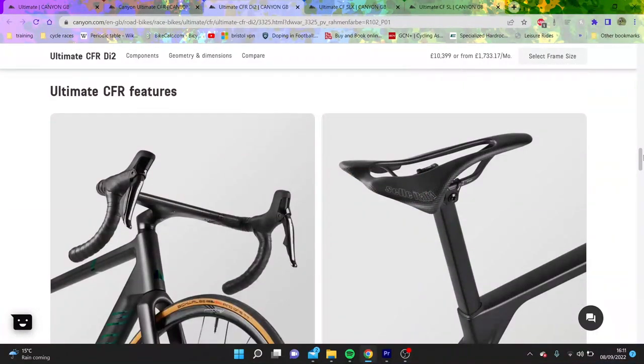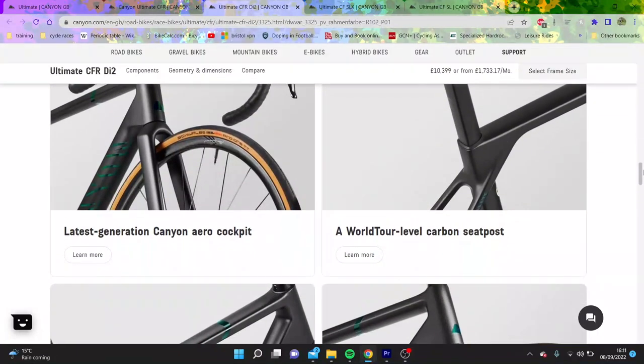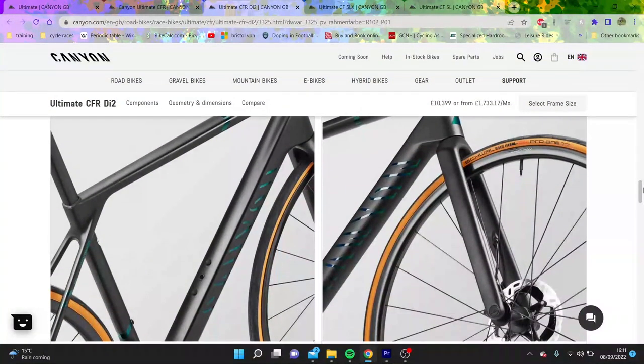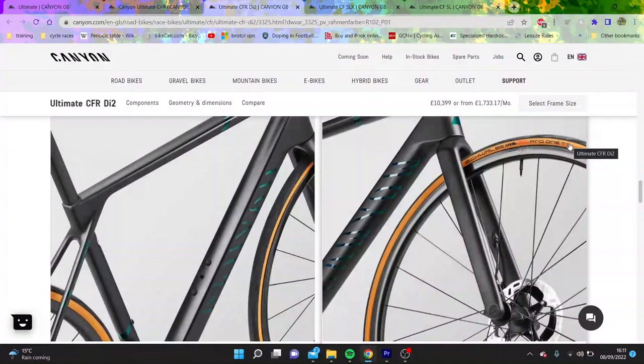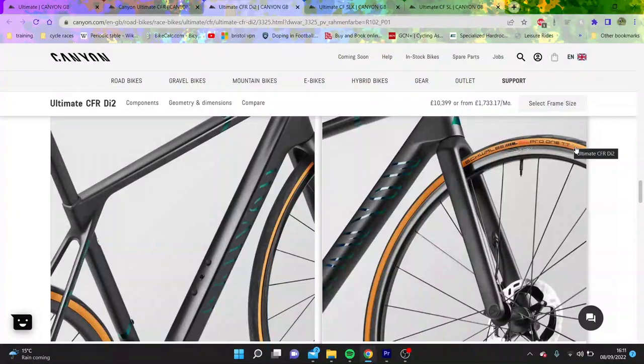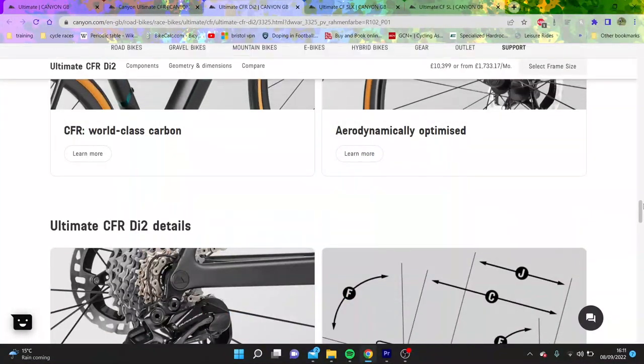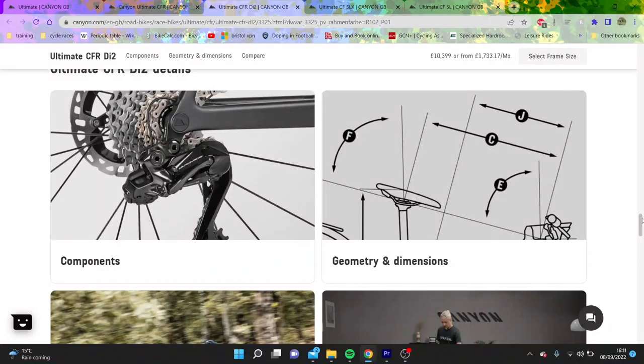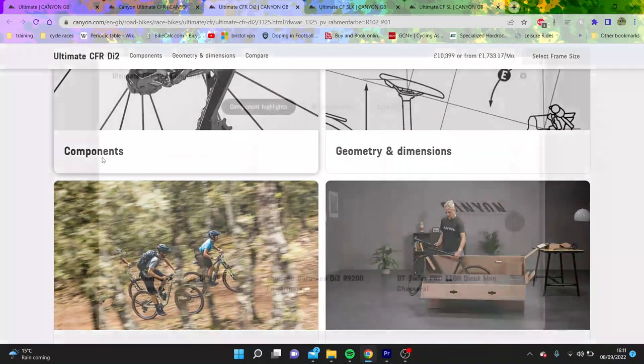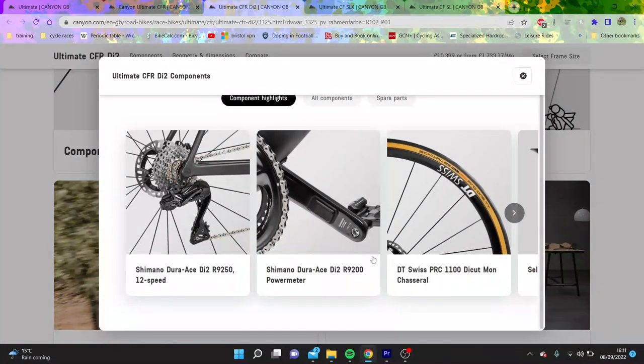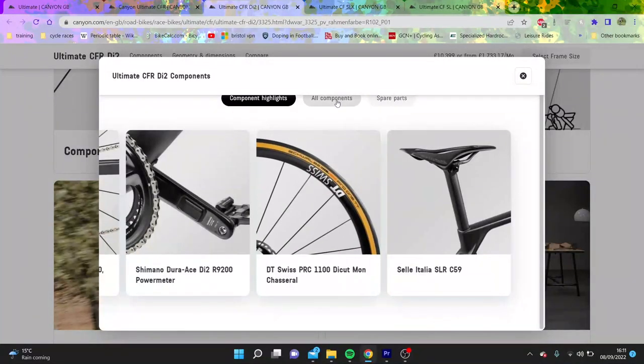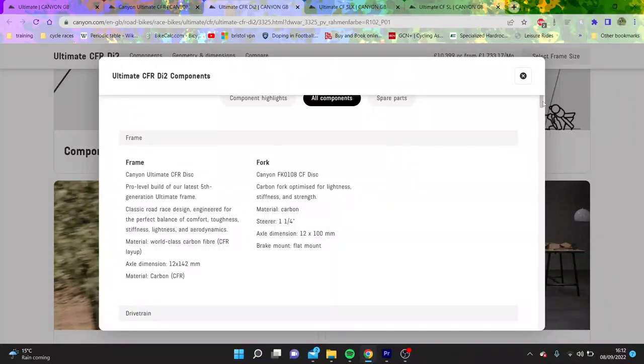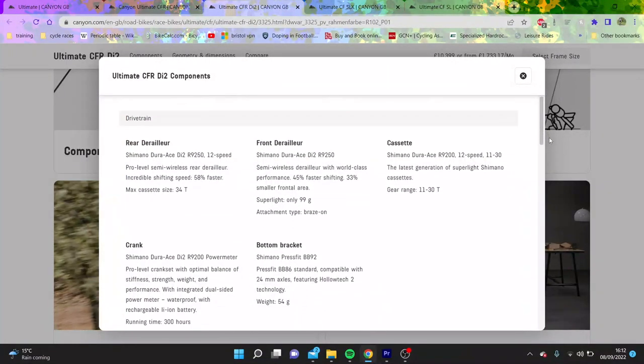You can see it's got a nice carbon seat post, but why has it got Pro One TT tires on? You can't run time trial tires normally. They don't have great grip and wear, they just don't work. So if you look at all the components, got the Dura-Ace power meter that doesn't work, and then it's got DT Swiss wheels which are fine.